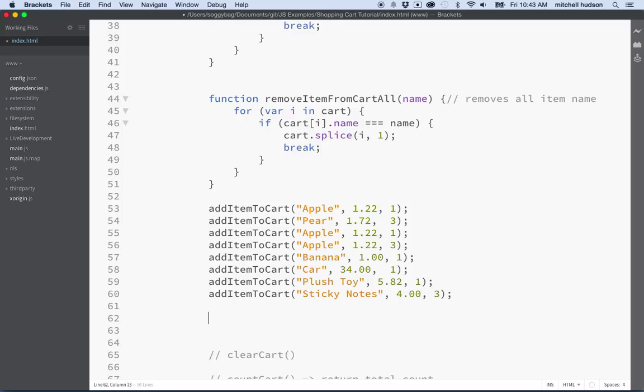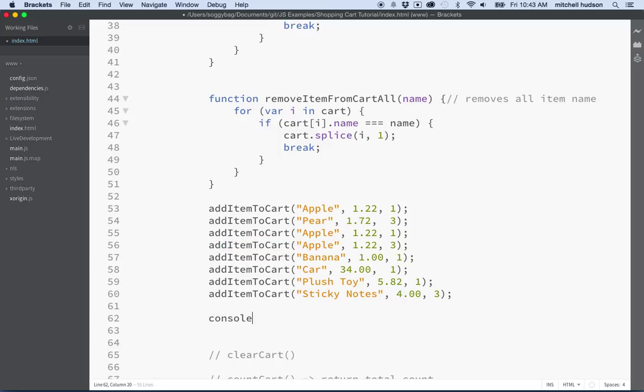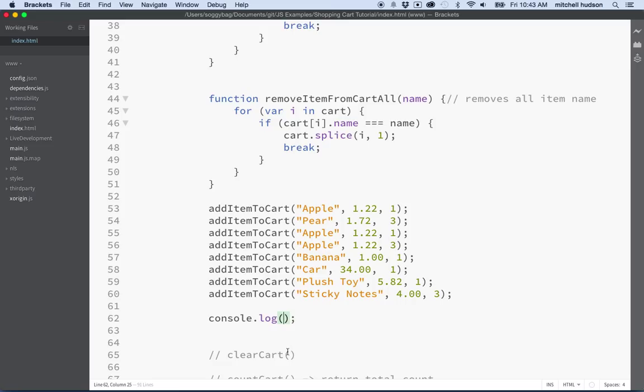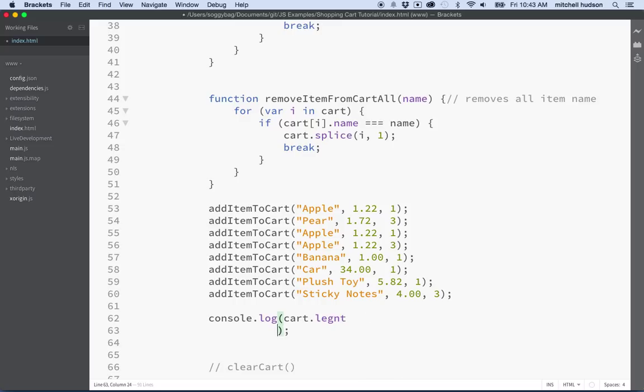Let's kind of find out how many items we have in our cart. We're gonna have to write some better tests in the future now that we got a lot of functions here. So let's say cart dot length. So there's how many items we have in the cart.